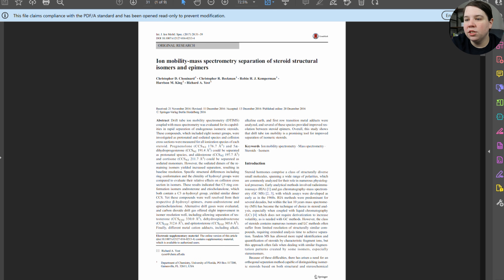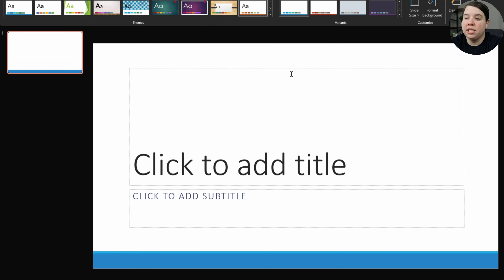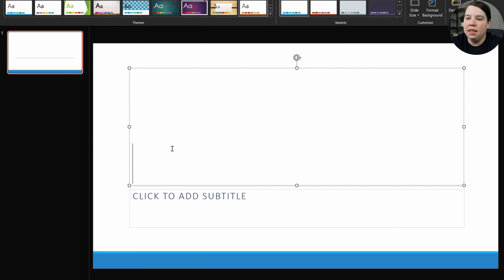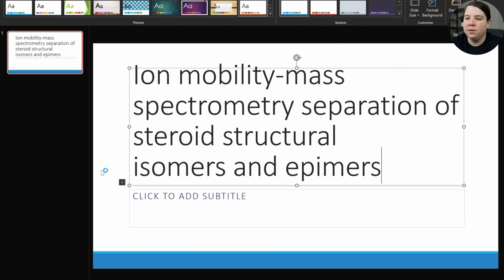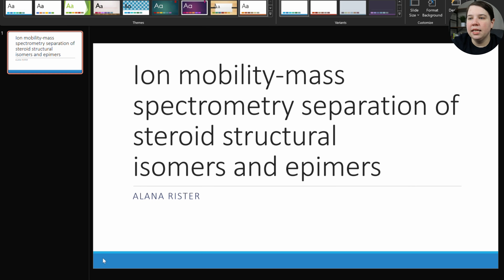To get started, since I only have a single paper that I'm talking about in this presentation, I'm just going to put in the title. I'm going to paste it as plain text so that it shows up really big, and then I'm going to put my name here. So that is what my first slide would look like.